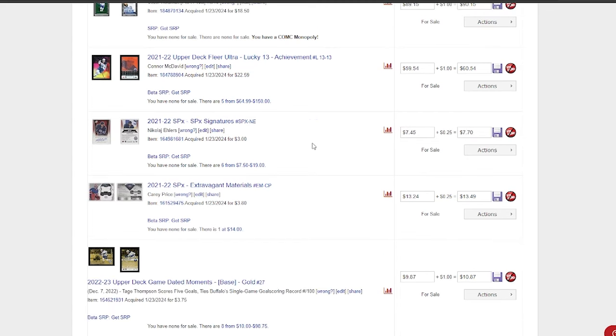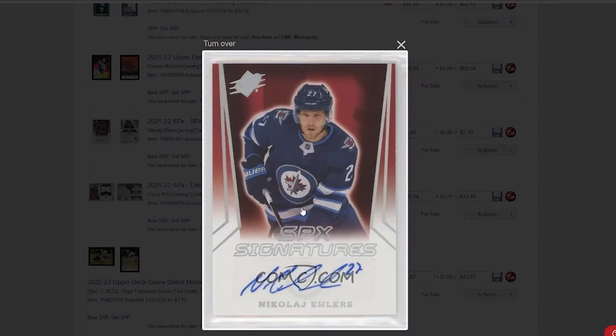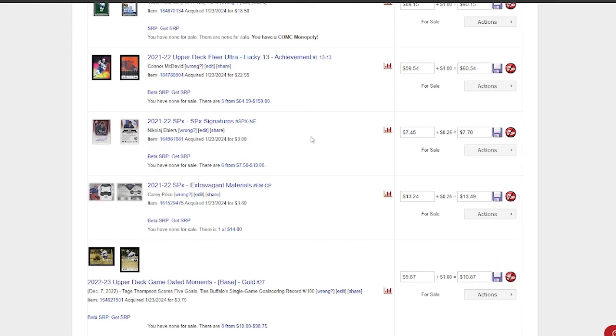Something that I do like to target is autos. Definitely look for autos of players, especially when you can pick them up for like three bucks, like this Nikolai Ehlers. Three bucks for this auto—nice enough card, it's SPx. But people want autos, and a cheap auto for someone who wants to collect Winnipeg Jets cards or Nikolai Ehlers cards, they're going to be able to get this off me for $7.45, which will be the cheapest one listed on Comc. Pretty decent buy there.